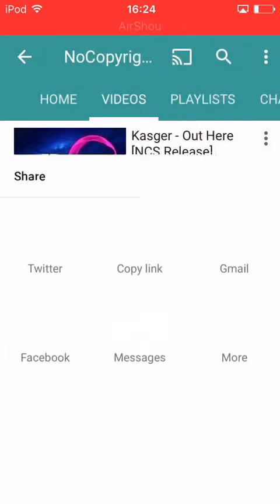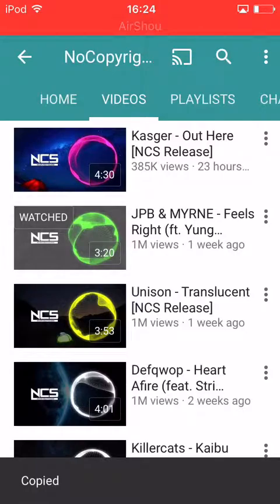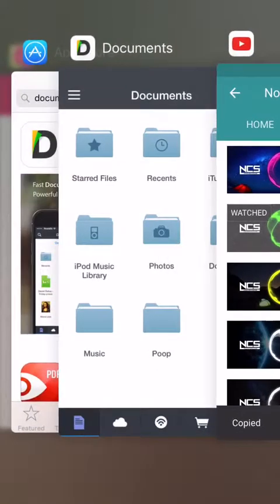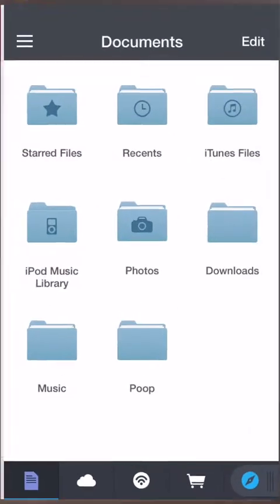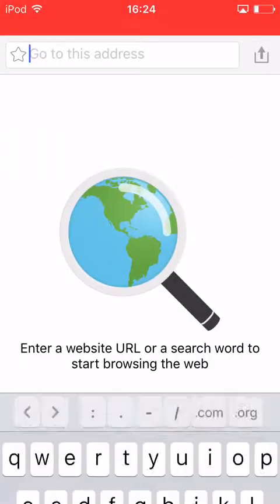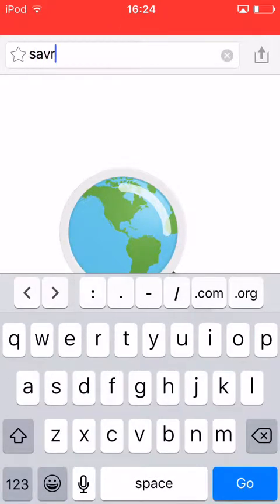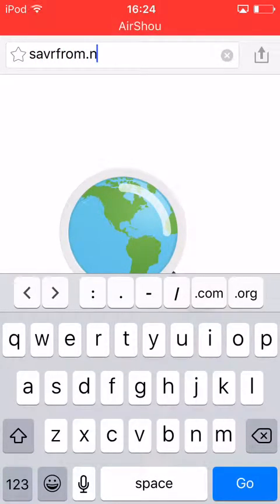Click on share, then copy link. Then go back over to Documents and type in savefrom.net.